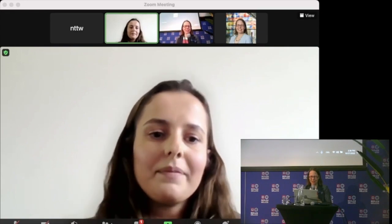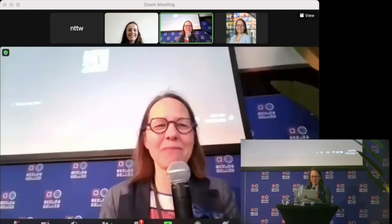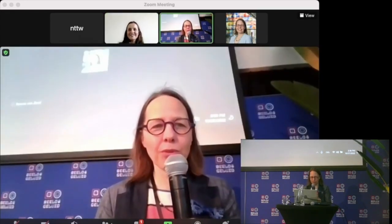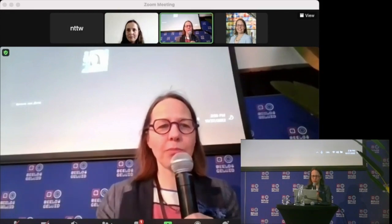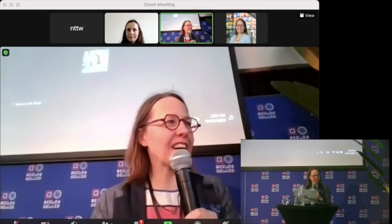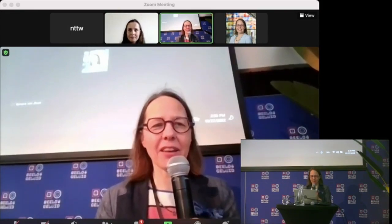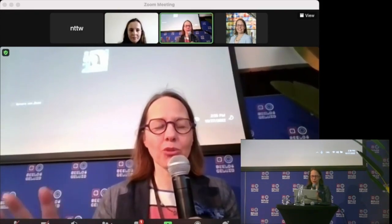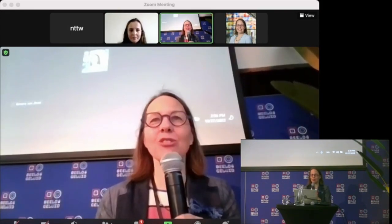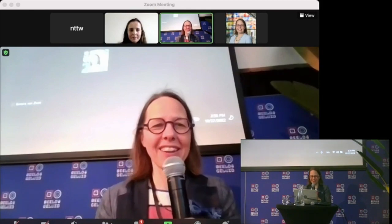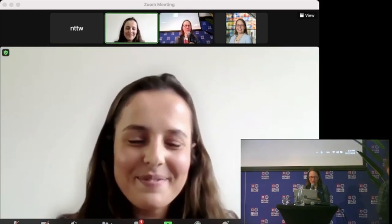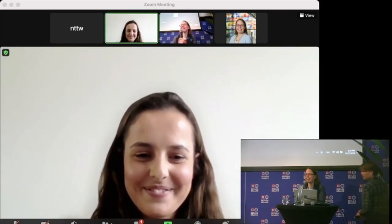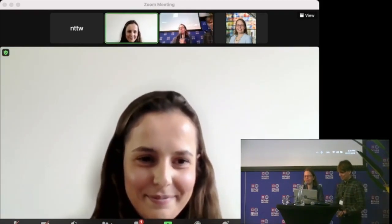Sorry, we're a bit out of time, but I'm sure your presentation will be shared also with your contact details so people can ask you. Thank you so much once again. Can I have a round of applause, please?